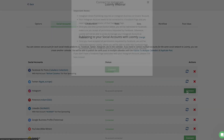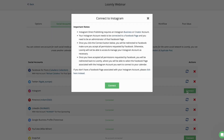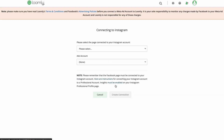Scroll down to the Instagram section and click the Connect button. From this point, you have two options. If your Instagram account is a business or creator account connected to a Facebook page where you are the admin of the page with full access, click the green Connect button.